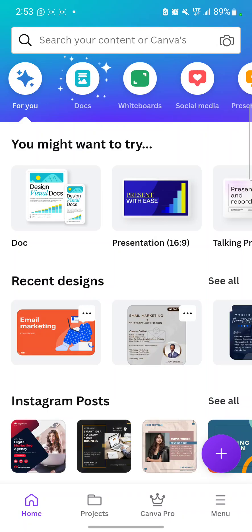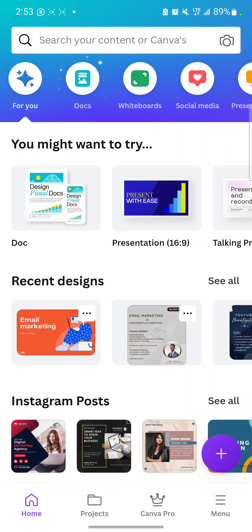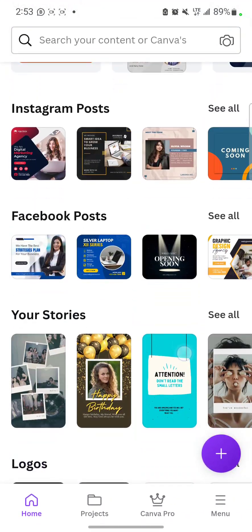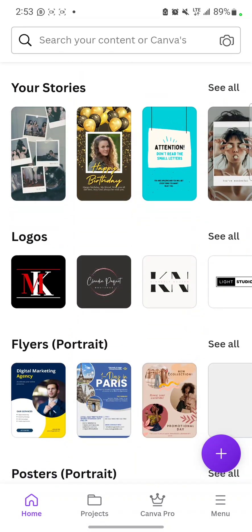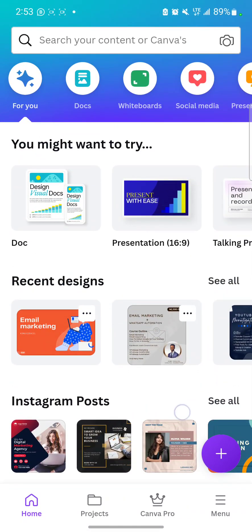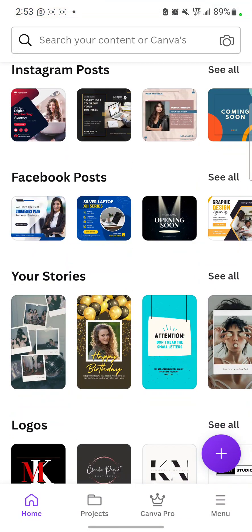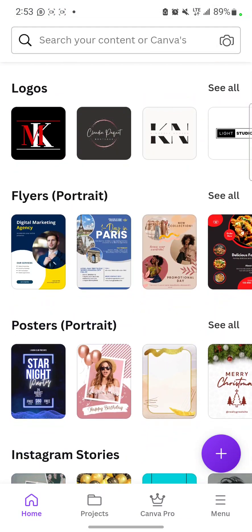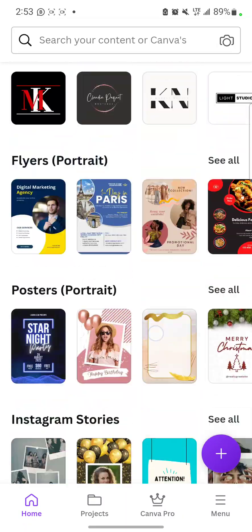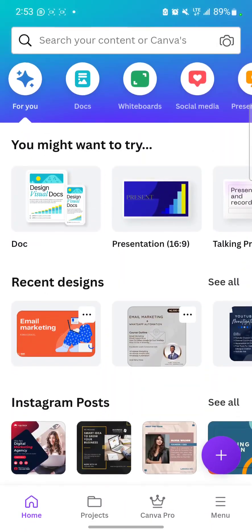And the good thing about Canva is that Canva has a lot of templates that you can use. Can you see? These are templates, those are templates.